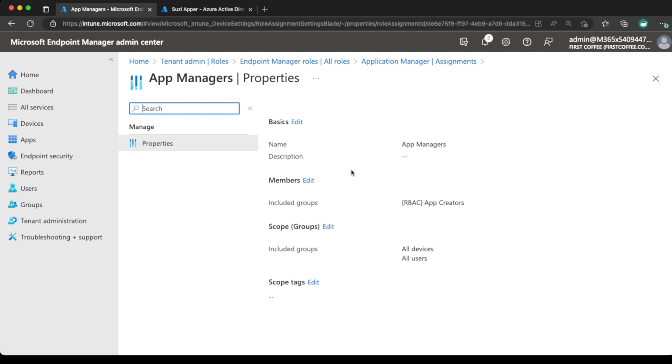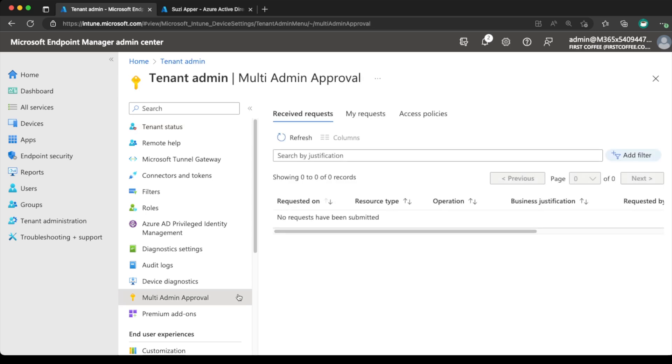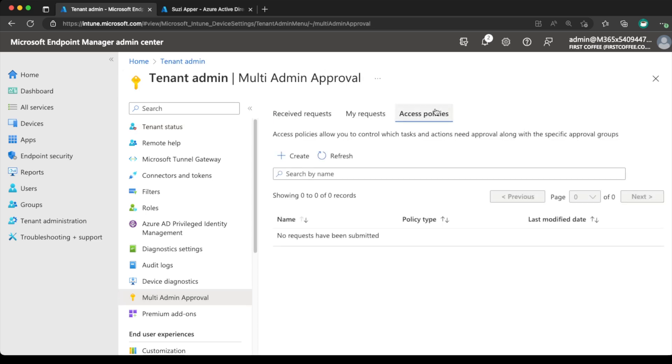Now, if we leave it just at that, then Susie can do any app management for all devices and all users, which may be perfectly good. But in this use case, I want to restrict it so that every time Susie does manage an application or create or edit or do something with an app, I know about it and I have to approve it. So let's take a look at how we do that. Back to the tenant admin, down to multi-app admin approval, over to access policies, and then we can just create one.